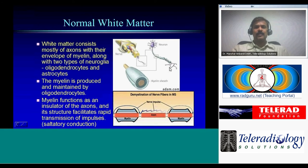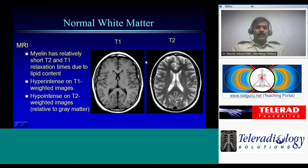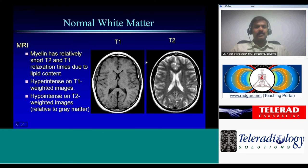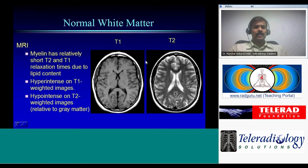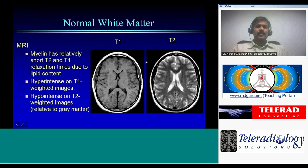On imaging, we'll mostly talk about MRI, as CT is not very sensitive for white matter abnormalities. On MRI, myelin has relatively short T1 and T2 relaxation times due to the presence of lipid, giving hyperintensity on T1-weighted images and hypointensity on T2-weighted images relative to gray matter. Gray matter has more water content, so it is hyperintense on T2.